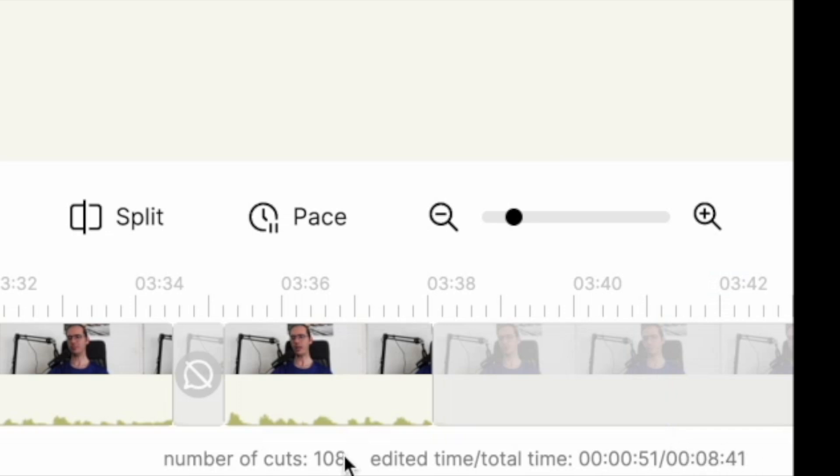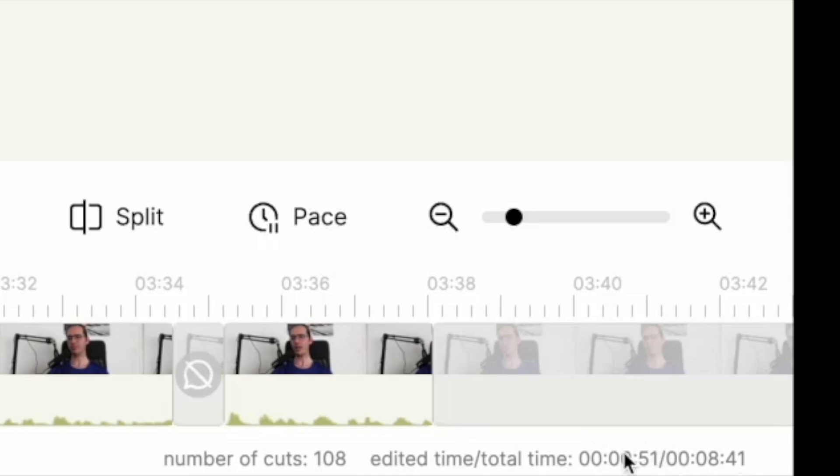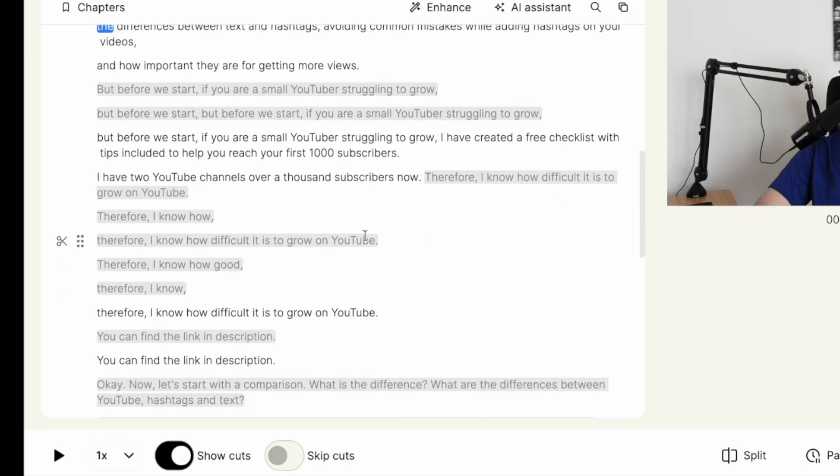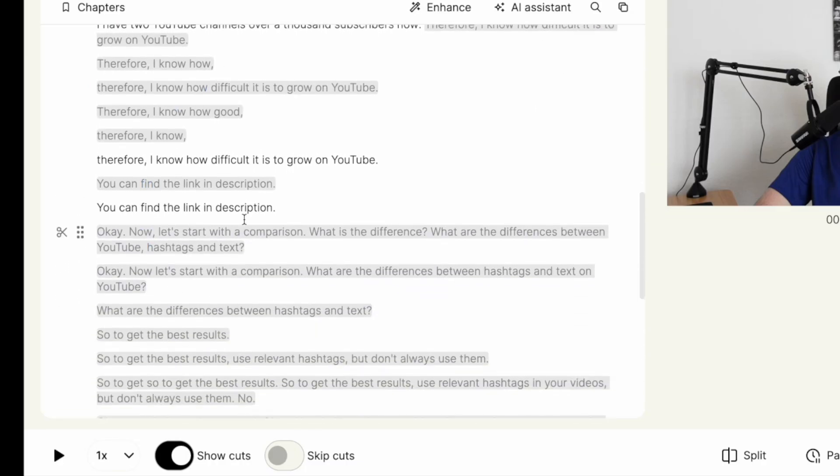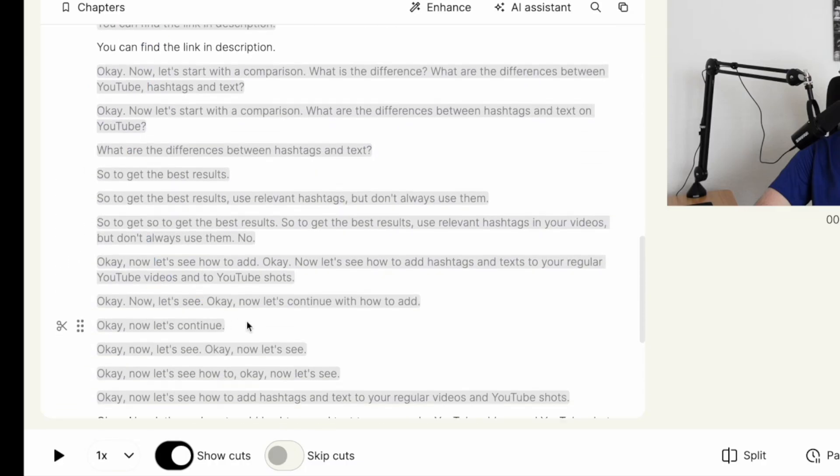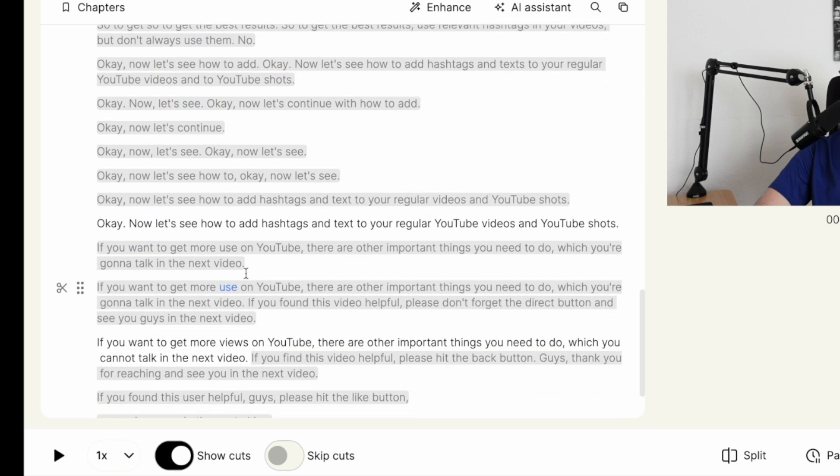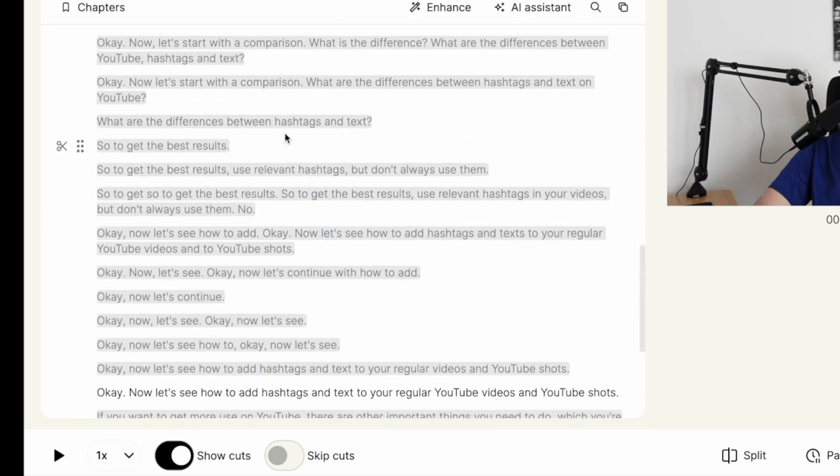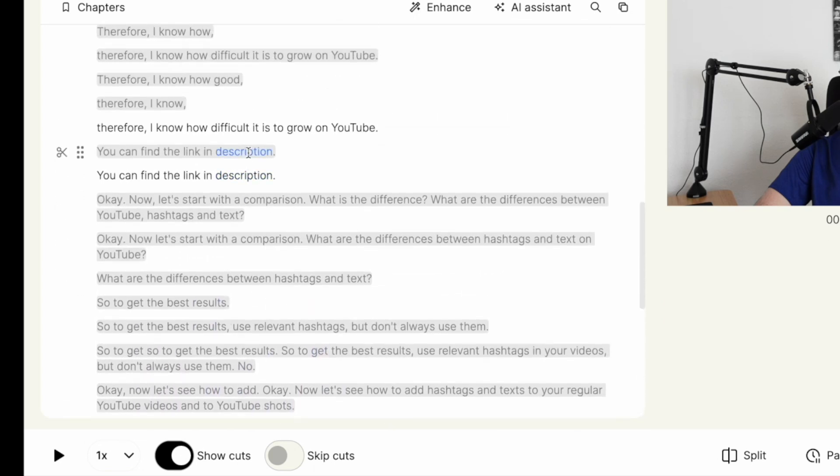How many cuts it has made, over 100 cuts and how much it is reduced. So at the beginning it was more than 8 minutes and after the processing is completed, now it's only around 1 minute. Normally, I would do all of these cuts by myself, but as you can see, Glink AI does everything for us within a couple of minutes.